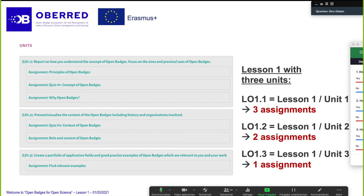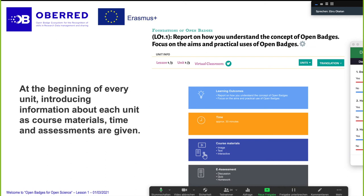When you start working on a lesson, you will see an introducing page where different and important information are given about each lesson and level. For example, for lesson one — Foundations of Open Badges — you can see how much time you will approximately work on this lesson, which will be mostly 30 minutes. You also have information about the learning outcomes, course materials, and assessments. In lesson one we have a discussion, a quiz, and a homework. When writing a text, it doesn't have to be very long — it's enough to write some sentences answering a question.